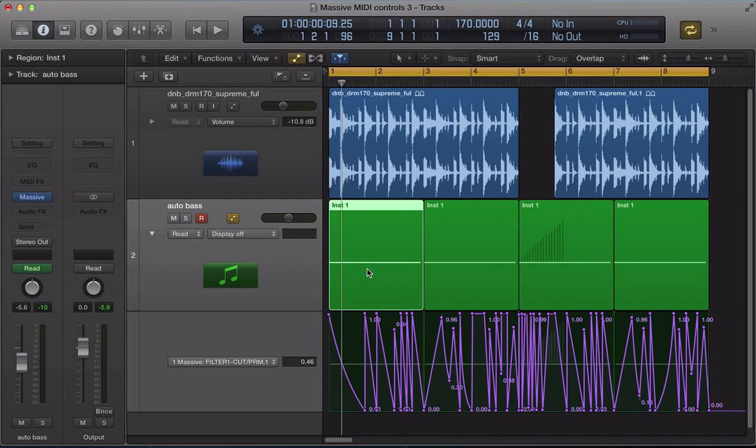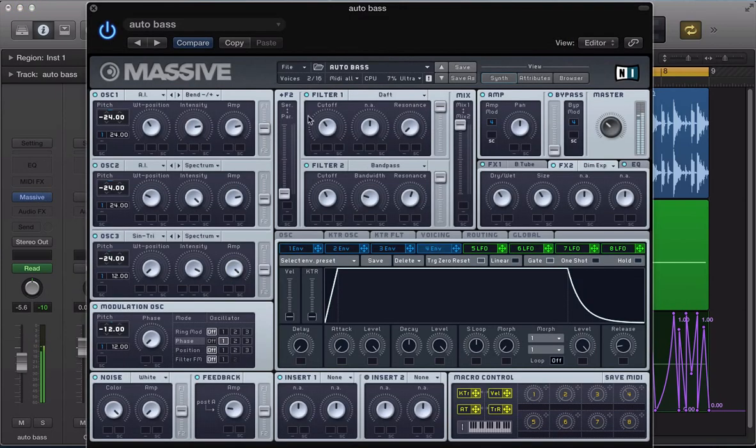In this tutorial, we're going to continue looking at setting MIDI controllers with Massive and using automation with Massive inside Logic. Here is my DAW. So we've got this kind of bass sound, auto bass.